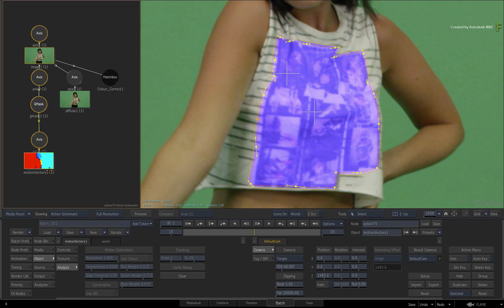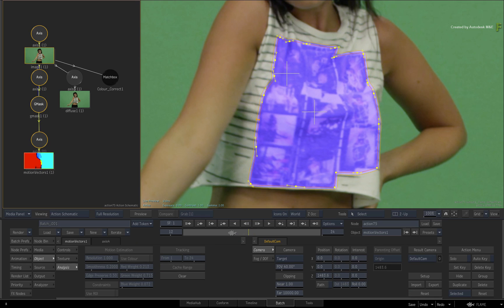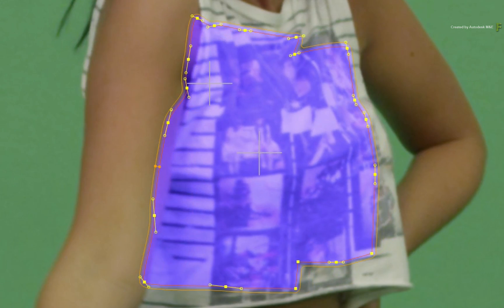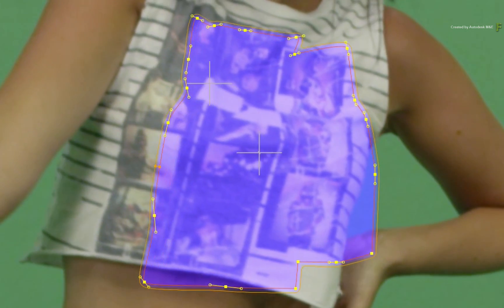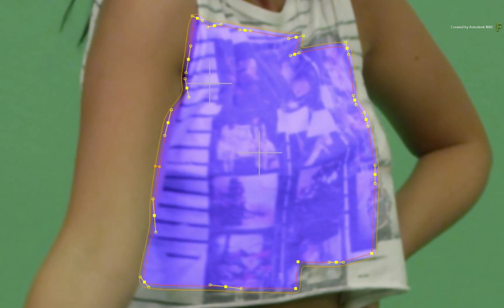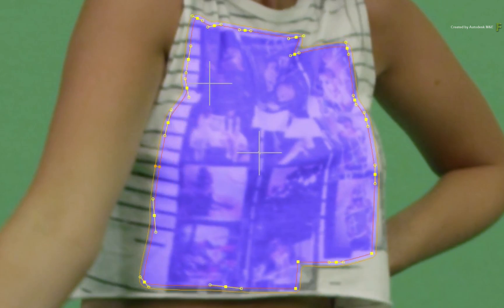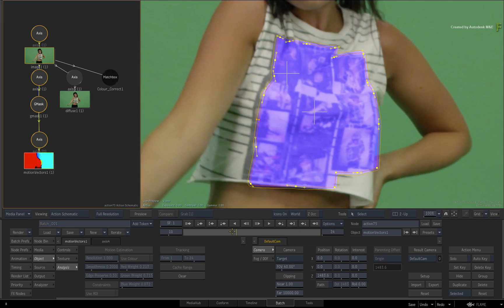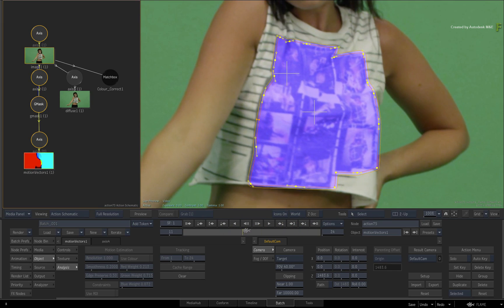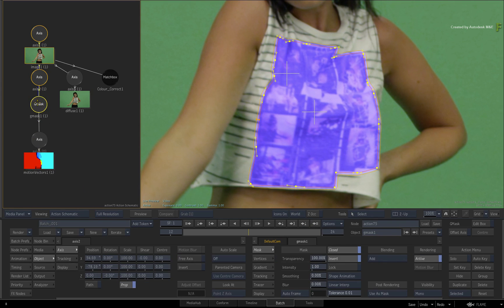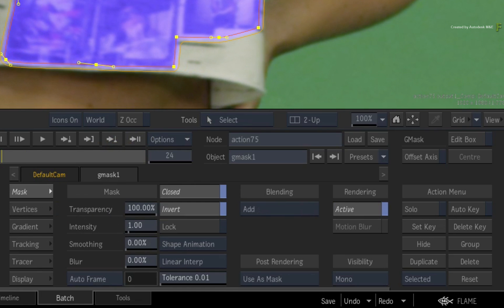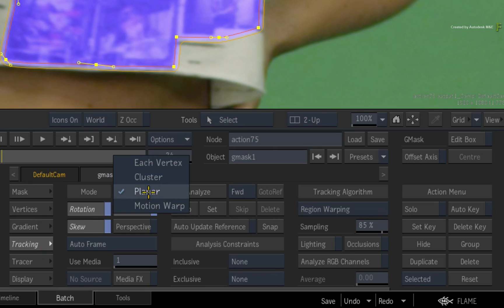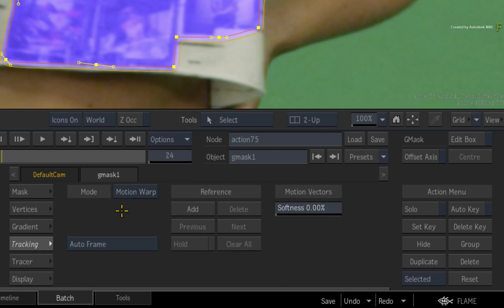Now even scrubbing the time-bar at this point, the mask does not appear to change its original shape. This is because you need to define a reference frame as a starting point for the motion-warp tracking. Go to frame 12 and double-click on the mask for its controls. Switch to the tracking menu. Change the tracking mode from planar to motion-warp. Just click add under the reference heading to apply the motion vectors.